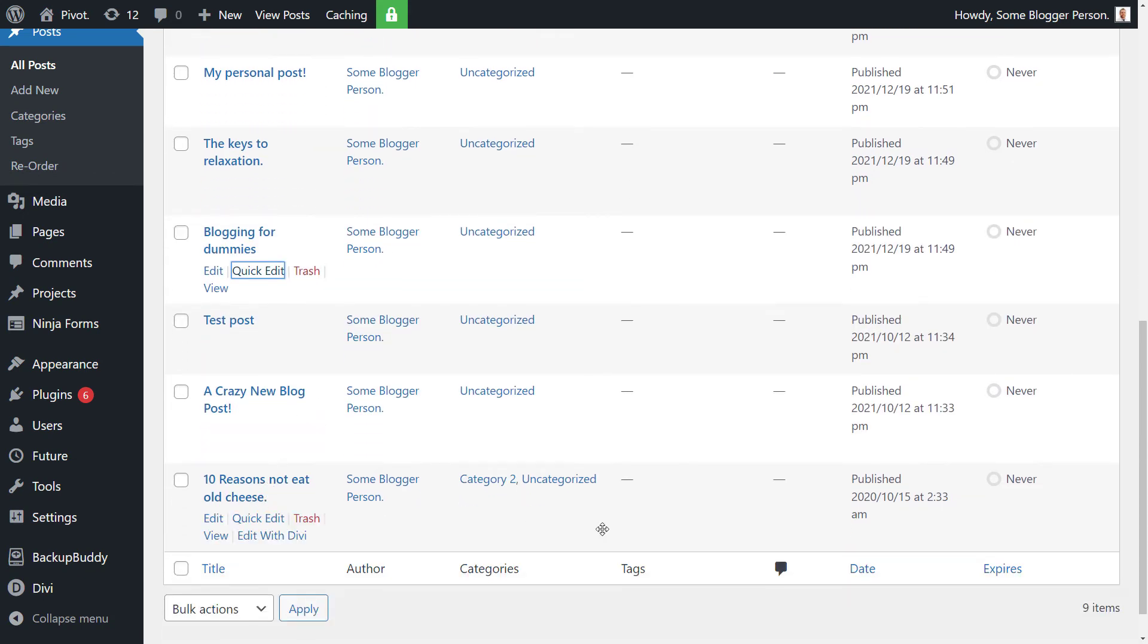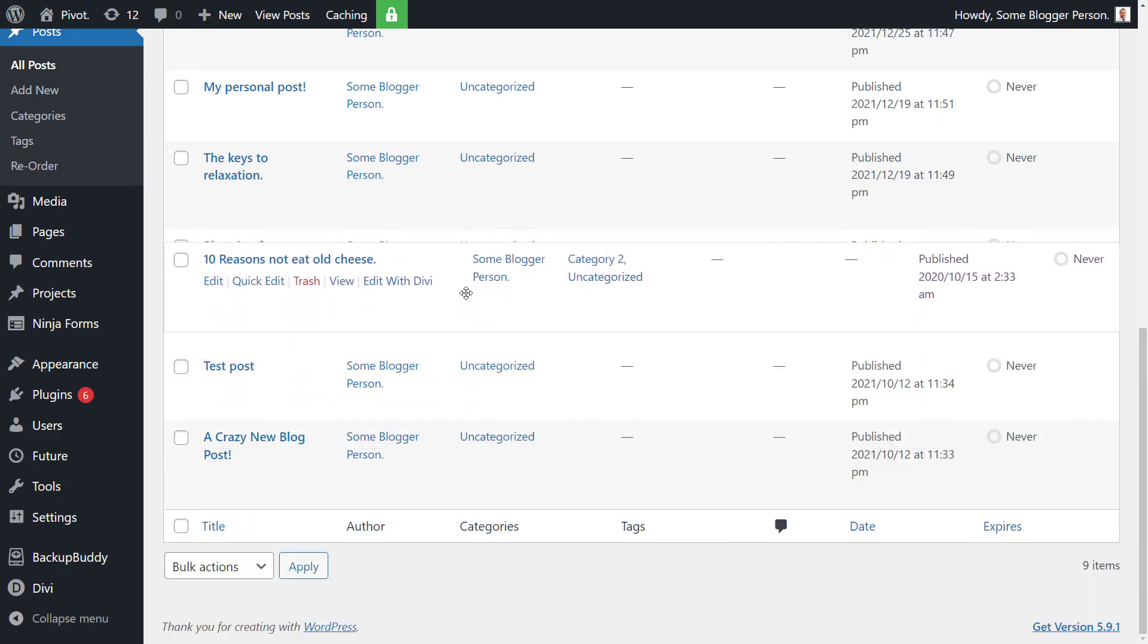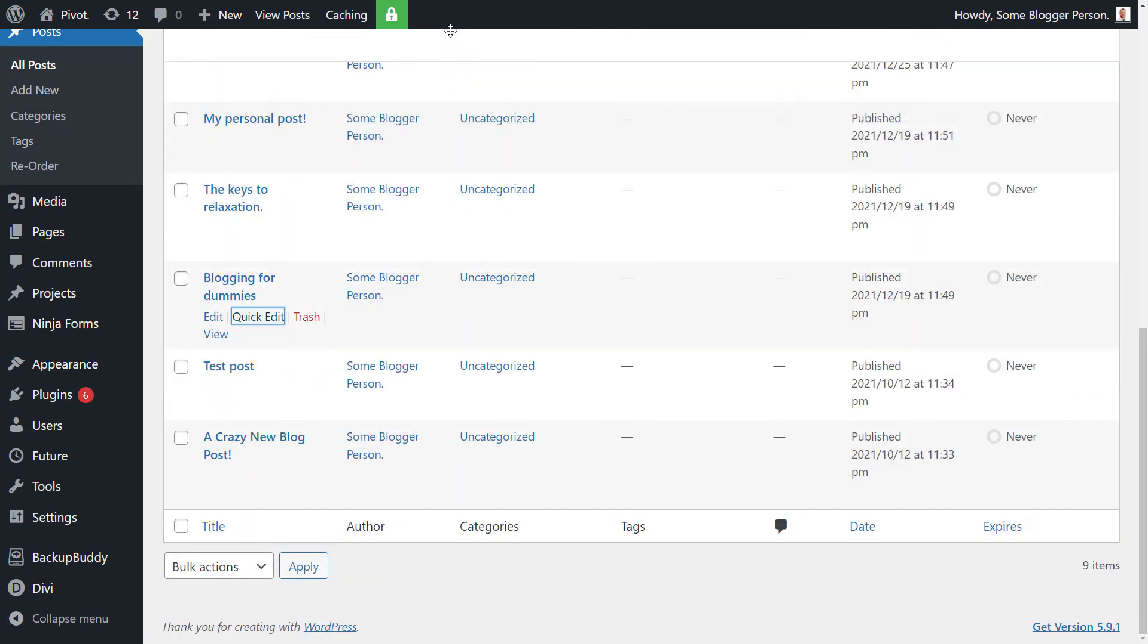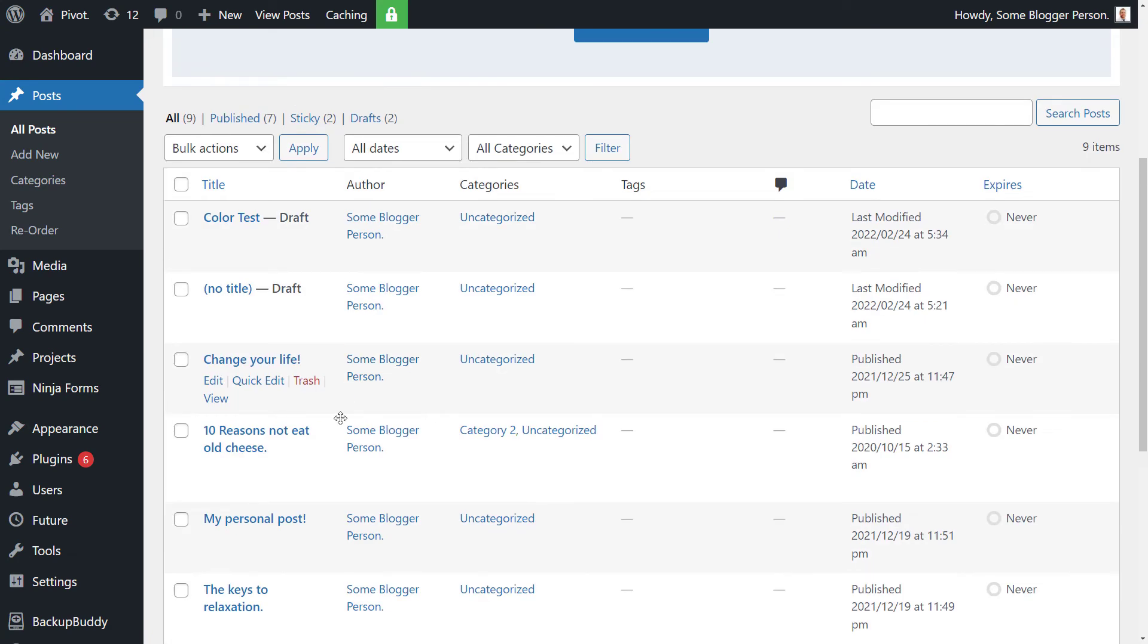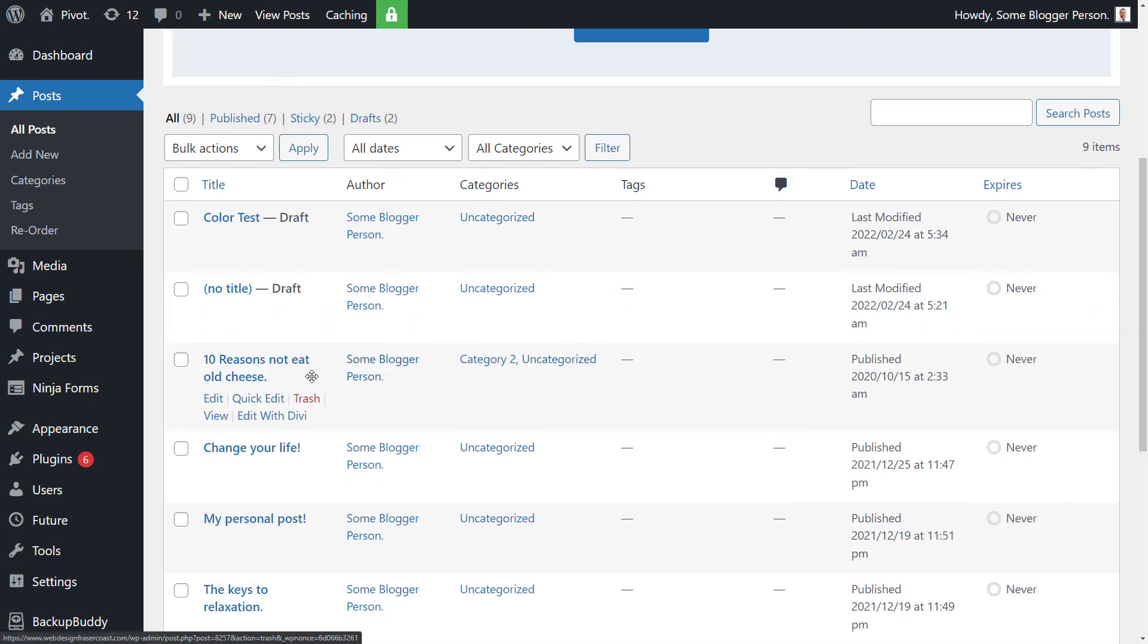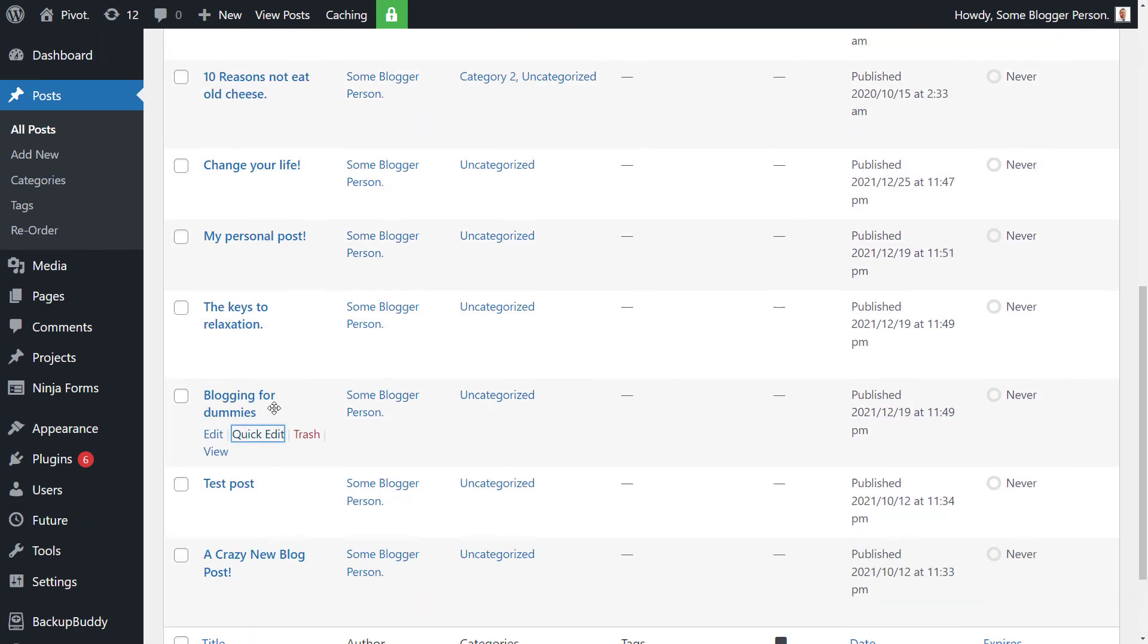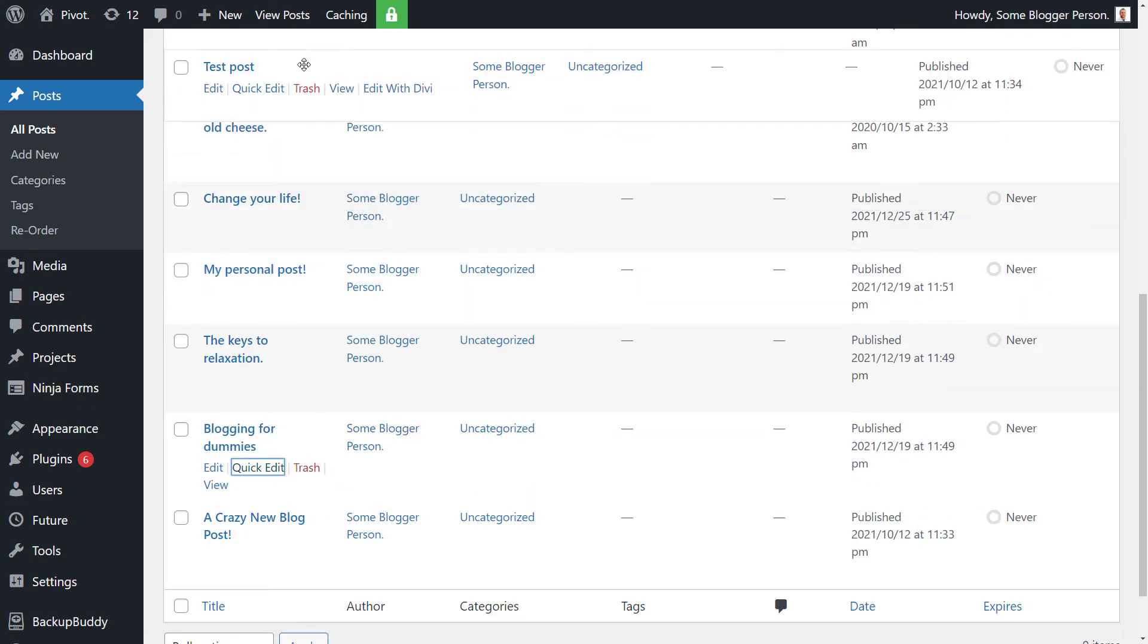So now I've got this order here. So I've got 10 reasons not to eat old cheese. I want that to be the first post. So I can just drag this post up now. So scroll up above, change your life.